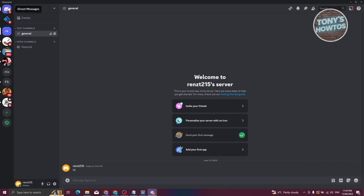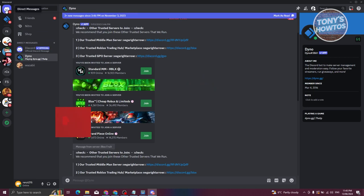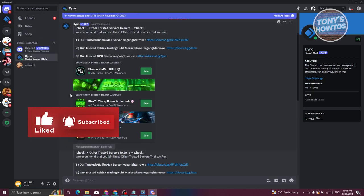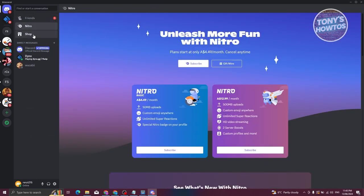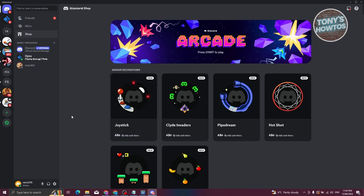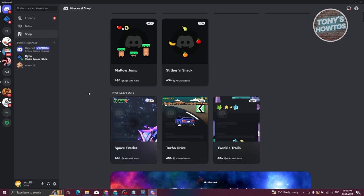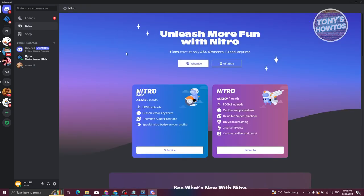When you go to Direct Messages by clicking the Discord icon at the top left, you can see your friends, access Nitro, or visit the shop for avatar decorations and more. Discord Nitro adds features like 50 MB file uploads, custom emoji anywhere, and unlimited super reactions. The higher Nitro tier offers 500 MB uploads. Click Subscribe if you want, but keep in mind there is a fee.